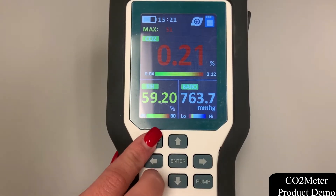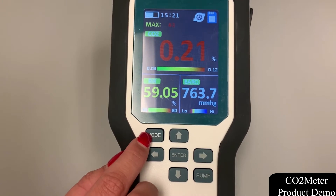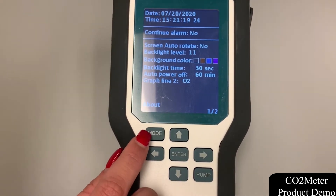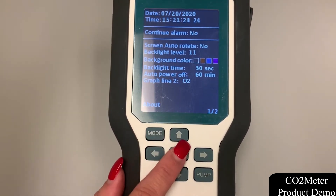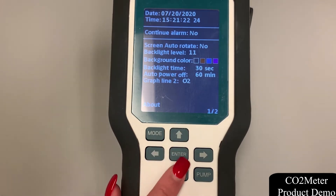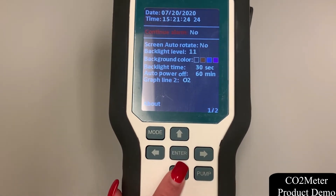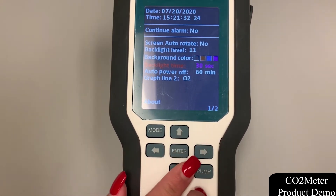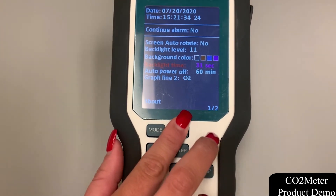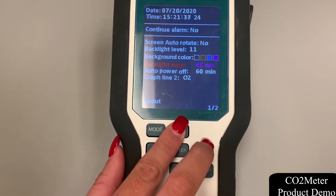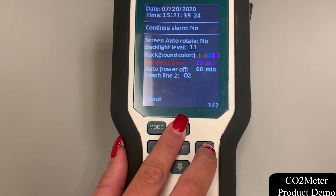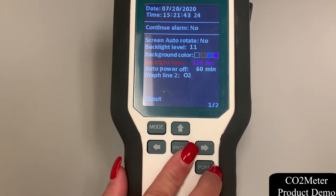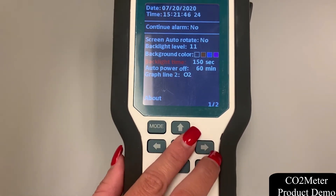Before we get into the actual device, we're going to hold the mode button to get into the settings screen. Here we will use the up and down arrows to highlight over the chosen settings. Today I'm going to highlight over the backlight time, click enter, and use the up and down arrows to alter the backlight time to 136 seconds from the standard 30 seconds. That way, if I'm an industrial customer or need extra time for a more lit screen, I can utilize this function to the best of my ability.